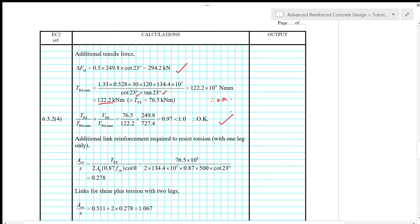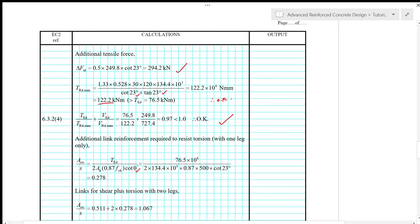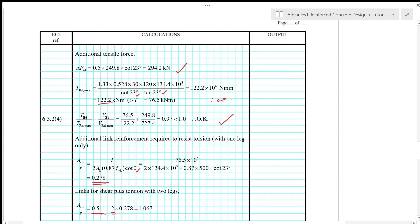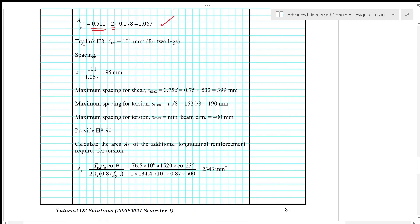So we stick to theta equals to 23 degrees for the subsequent design calculation. So meaning that theta is 23 degrees in the calculation of SW over S. So that gives 0.278. And then links for shear plus torsion with 2 legs. So remember that we need to multiply the SW over S for torsion with a factor of 2. So that we convert 1 leg to 2 legs. That makes it compatible with the shear design. So that gives SW over S of 1.067. So we try H8 with 2 legs. So that gives SW of 101 square millimeter. So when we calculate the spacing, then the spacing is 95 mm based on the design calculation.